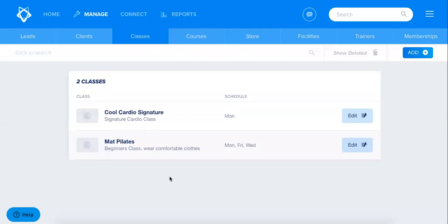Hi everyone, in this section we're going to be learning about pricing and eligibility for your classes.